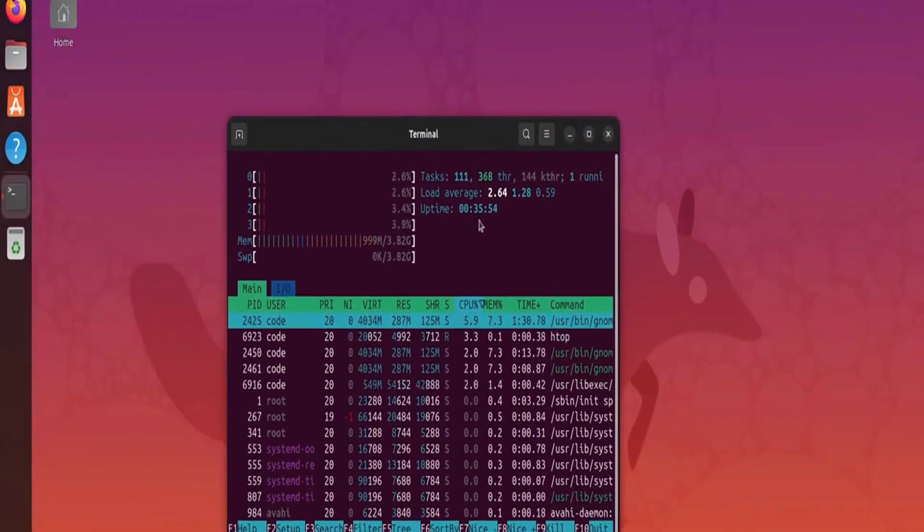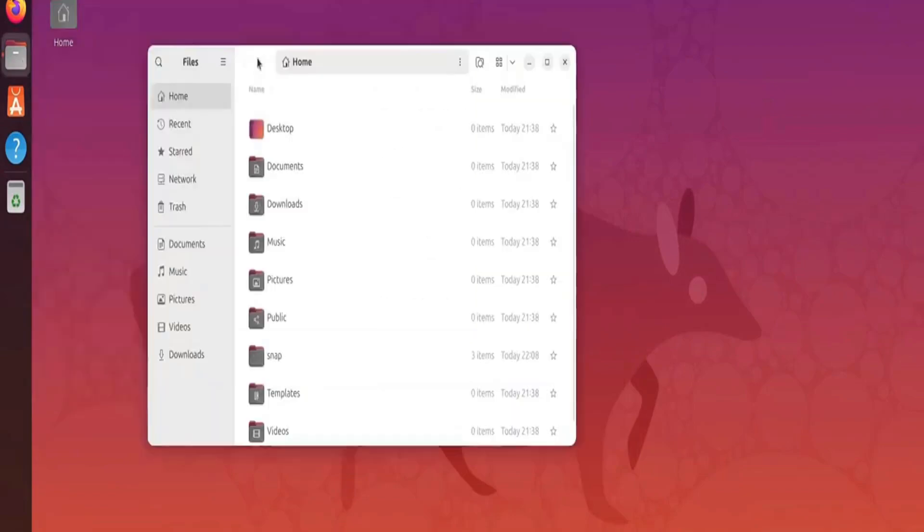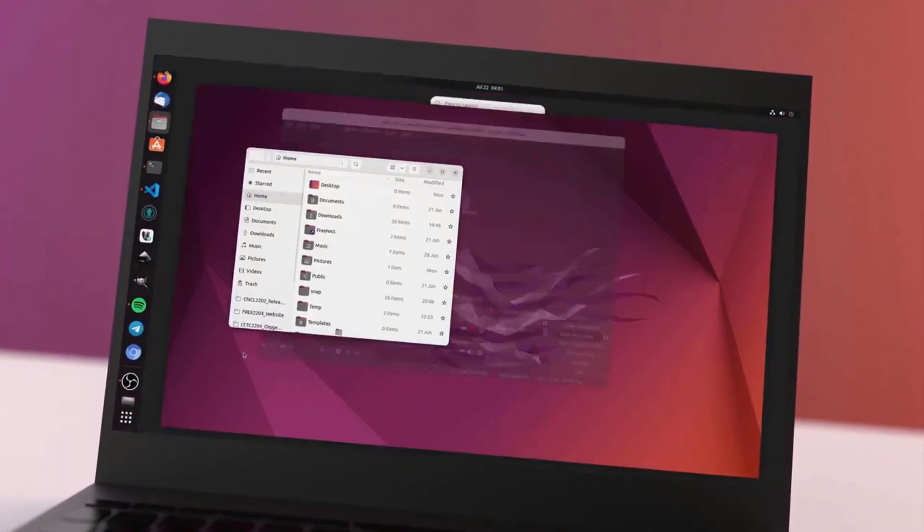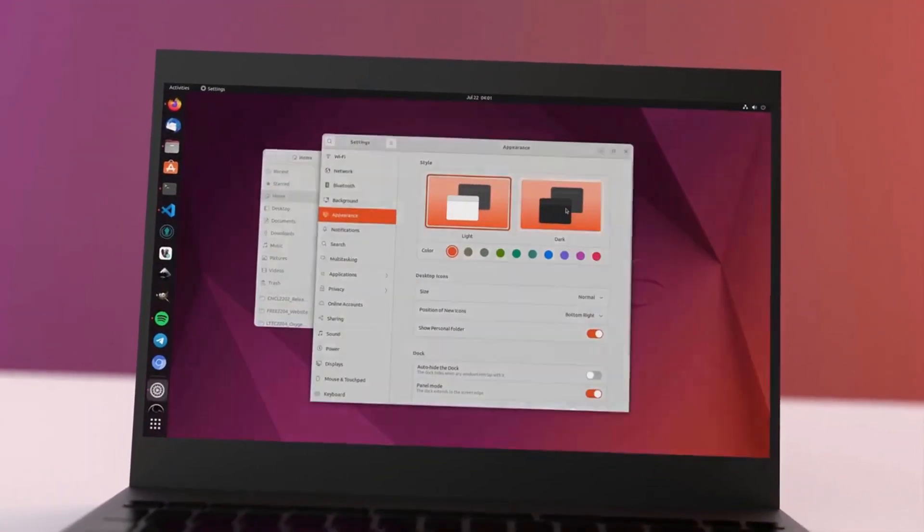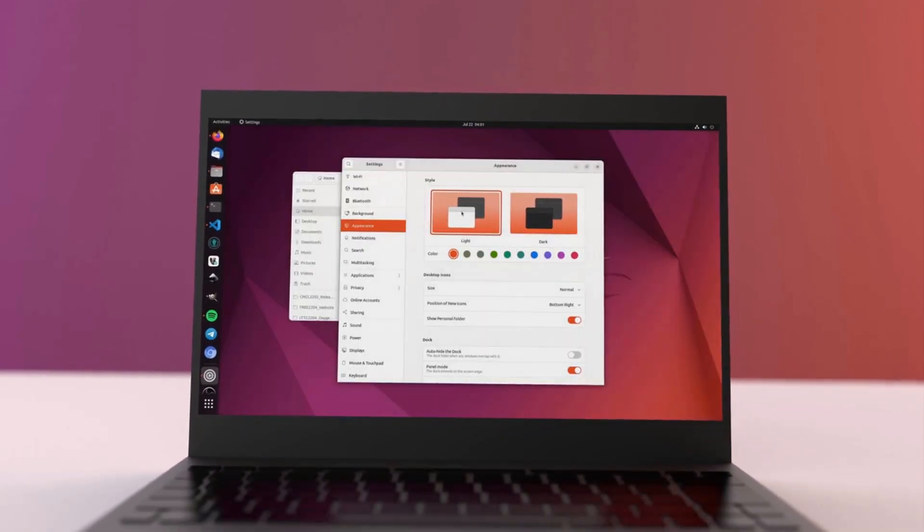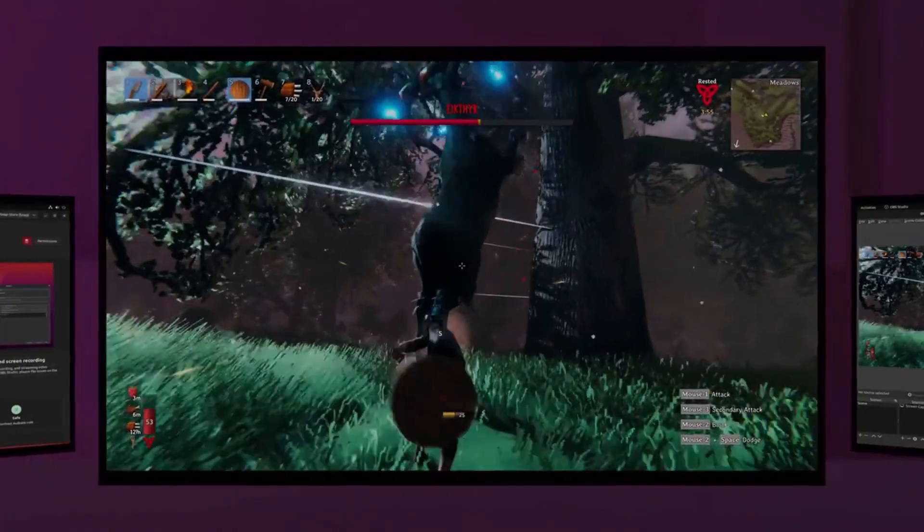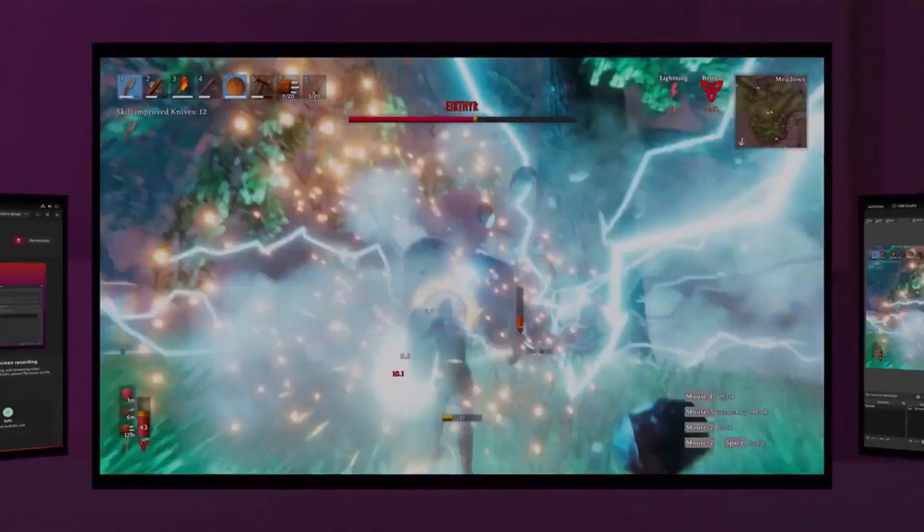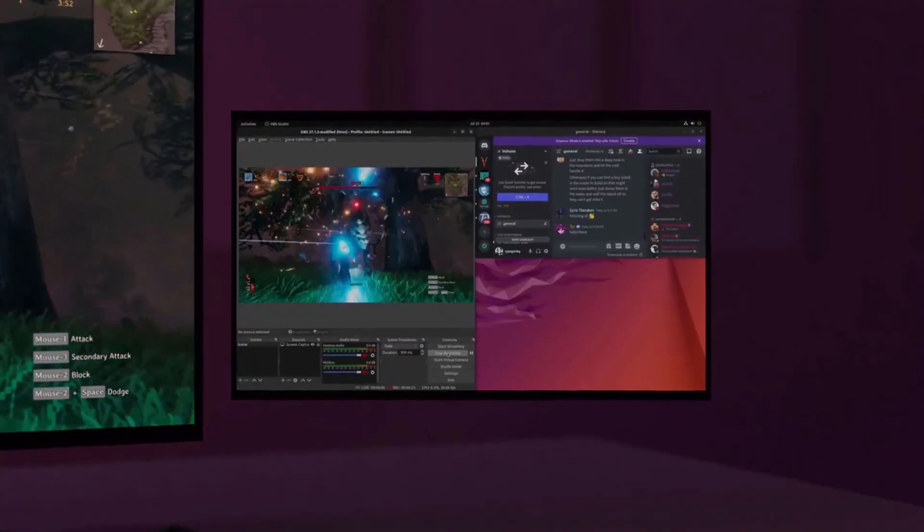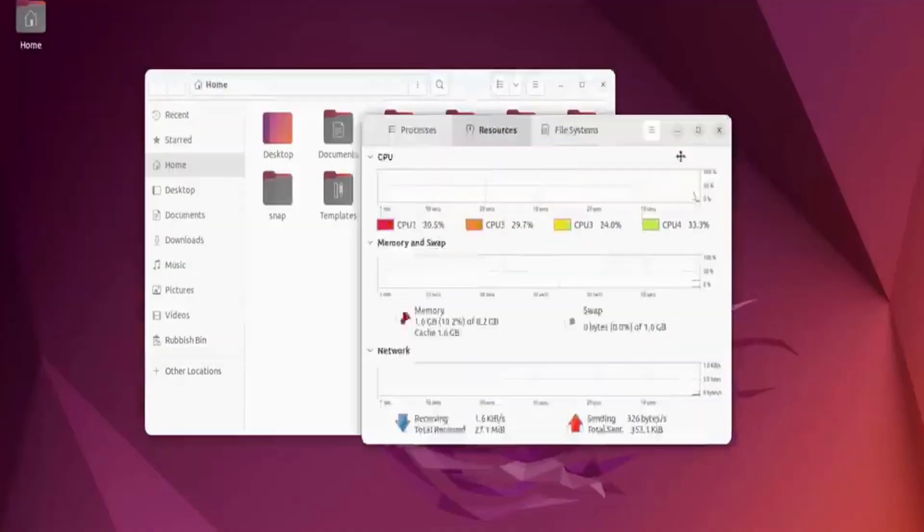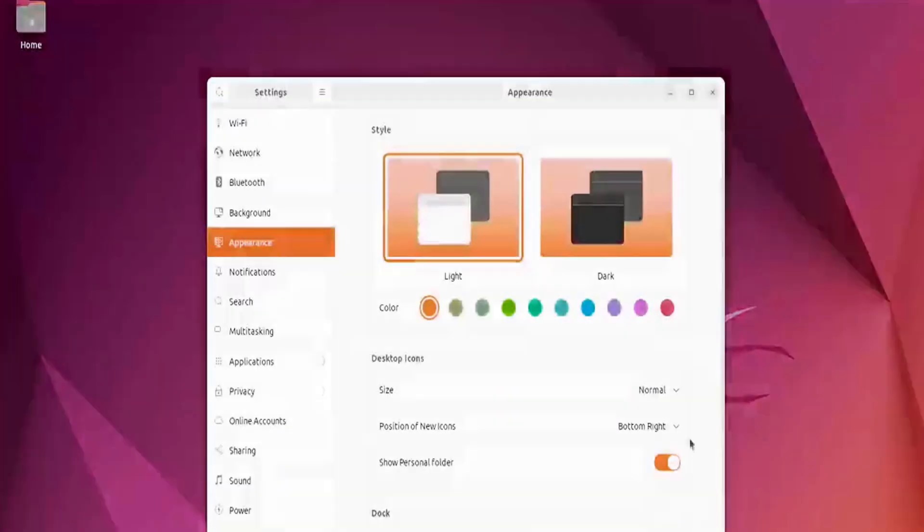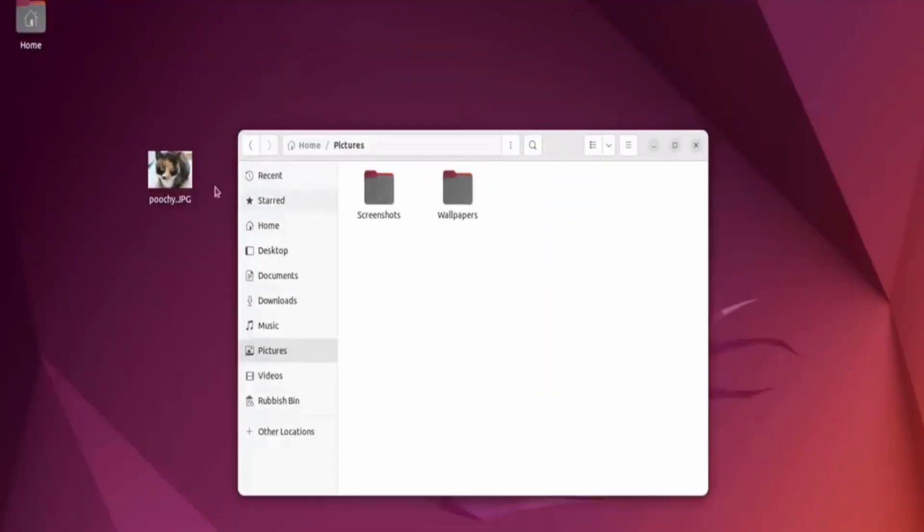With long-term support (LTS) versions, Ubuntu ensures stability and security for years to come. It's also an excellent choice for server setups, cloud computing, and IoT projects. In 2025, Ubuntu remains a top pick for its adaptability and strong ecosystem.